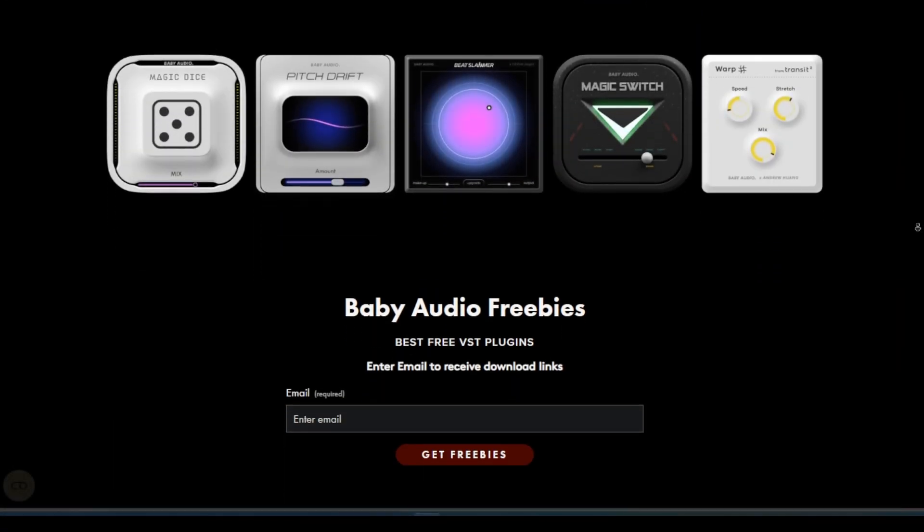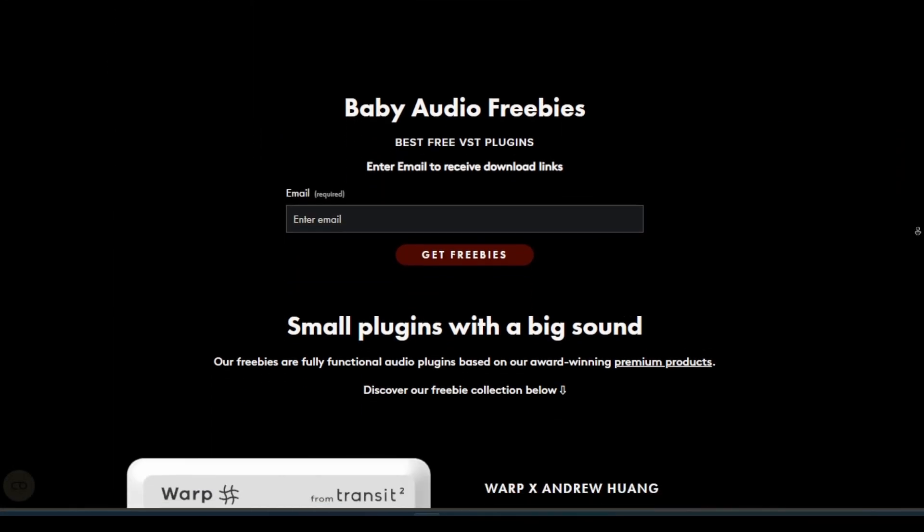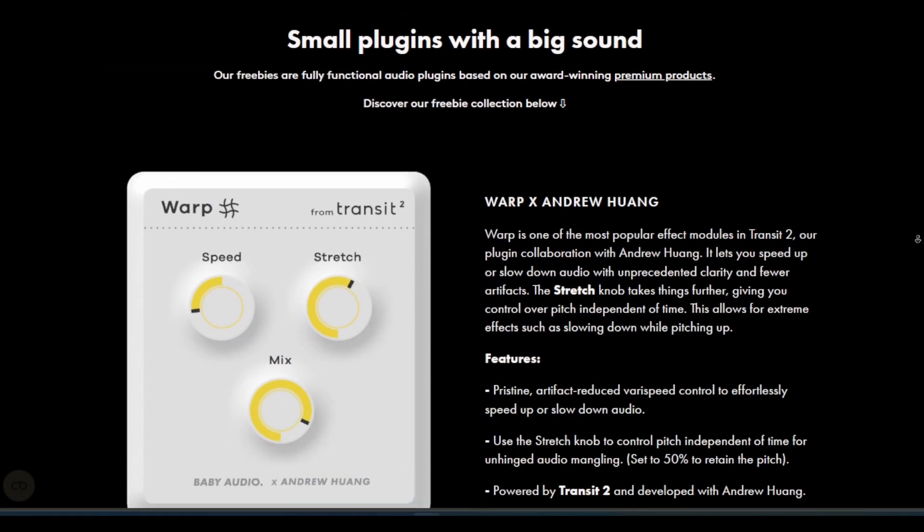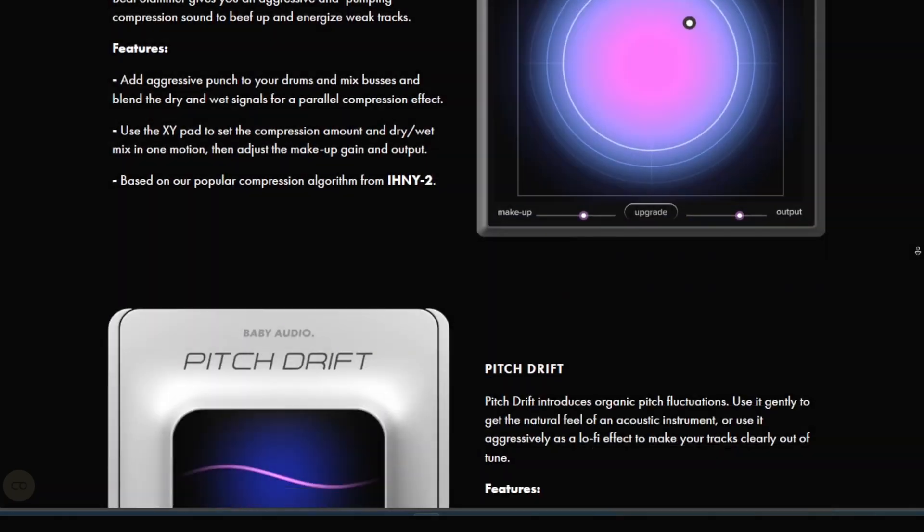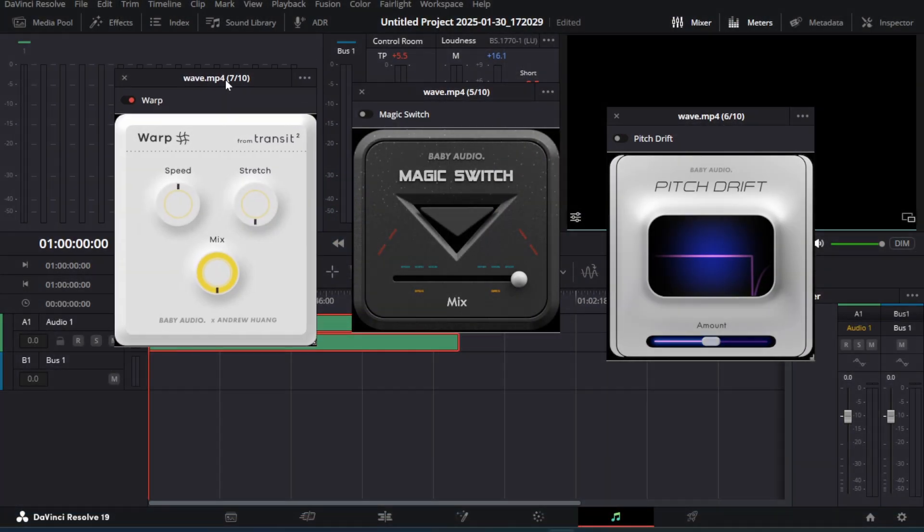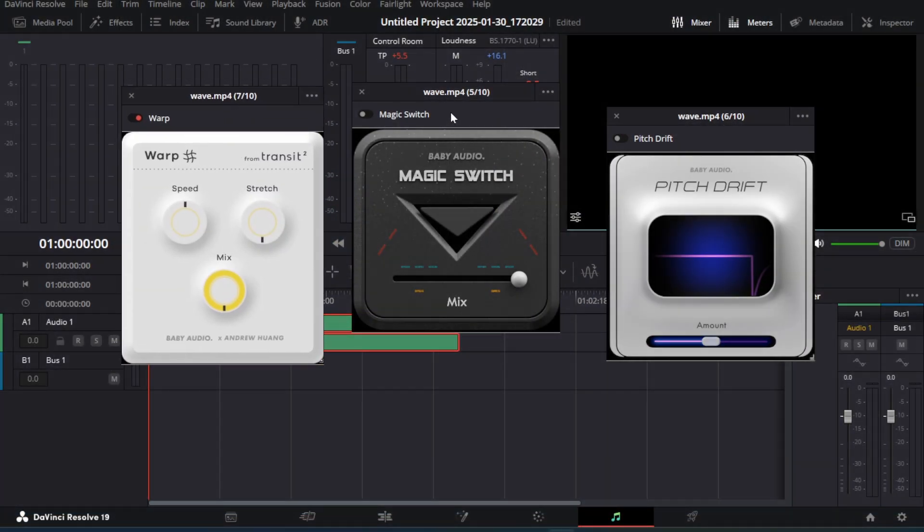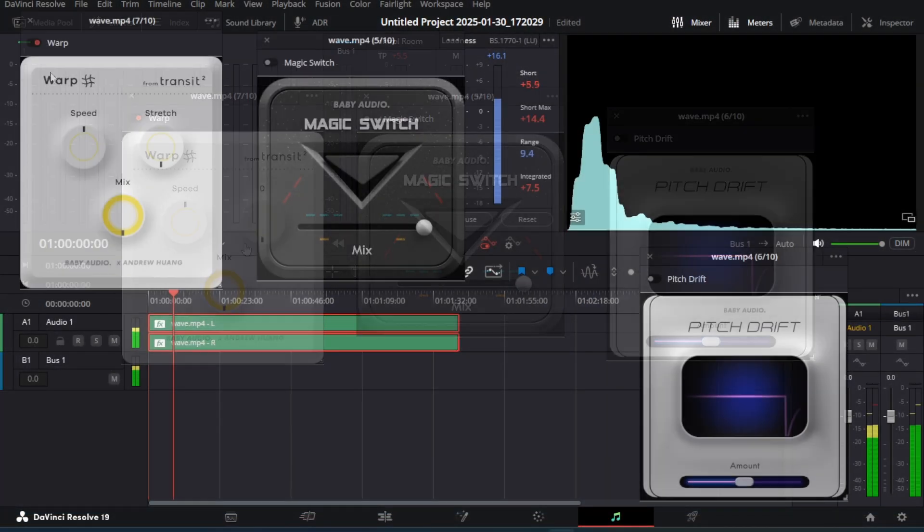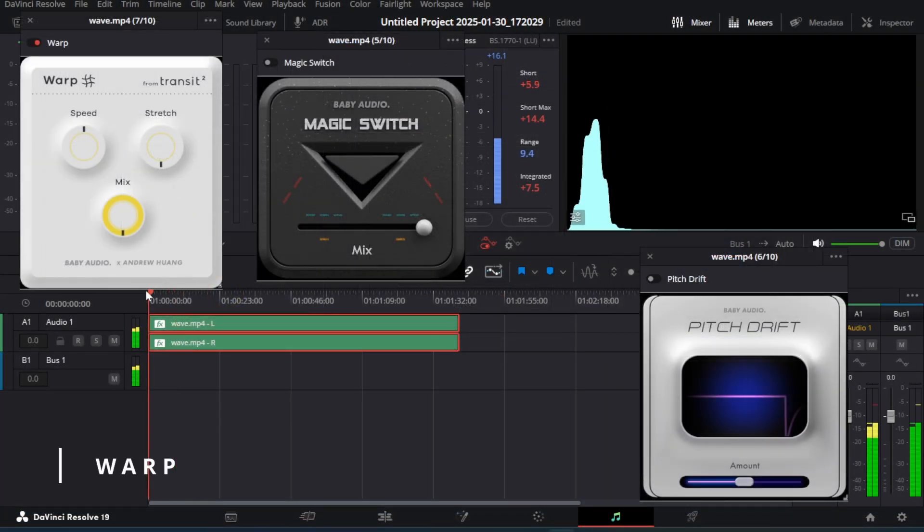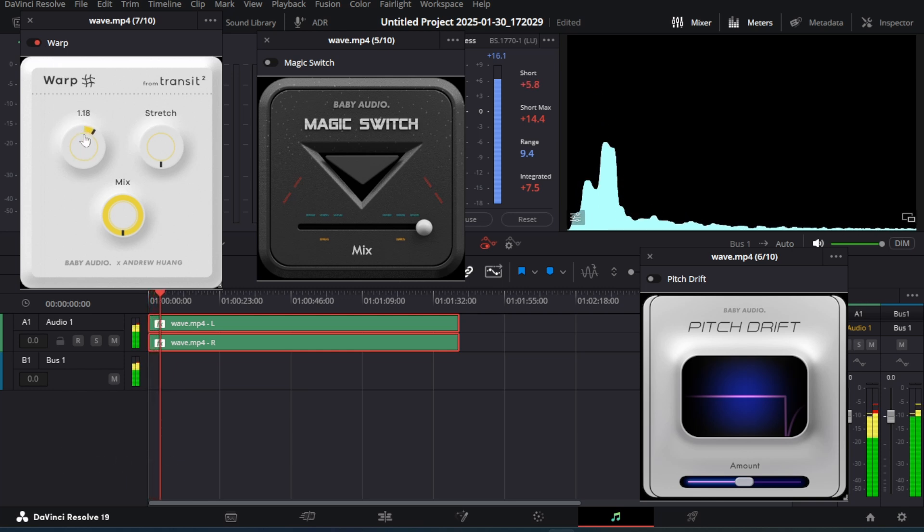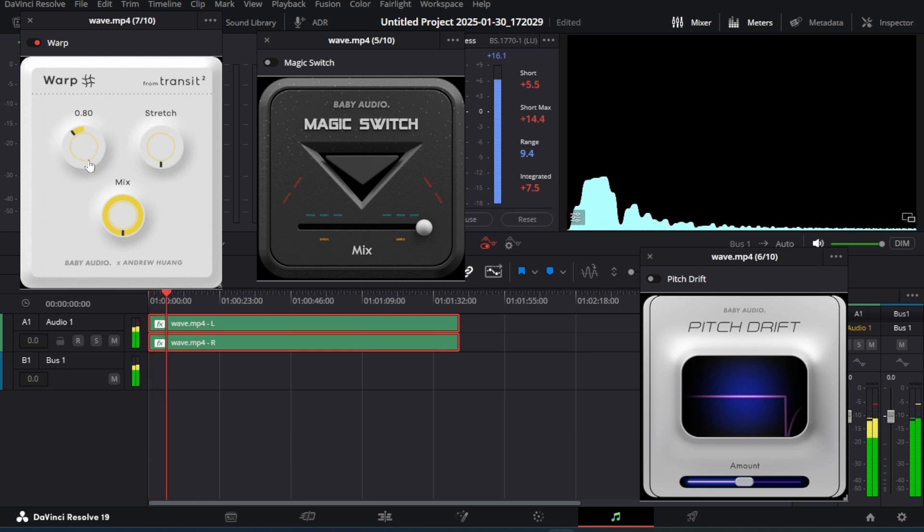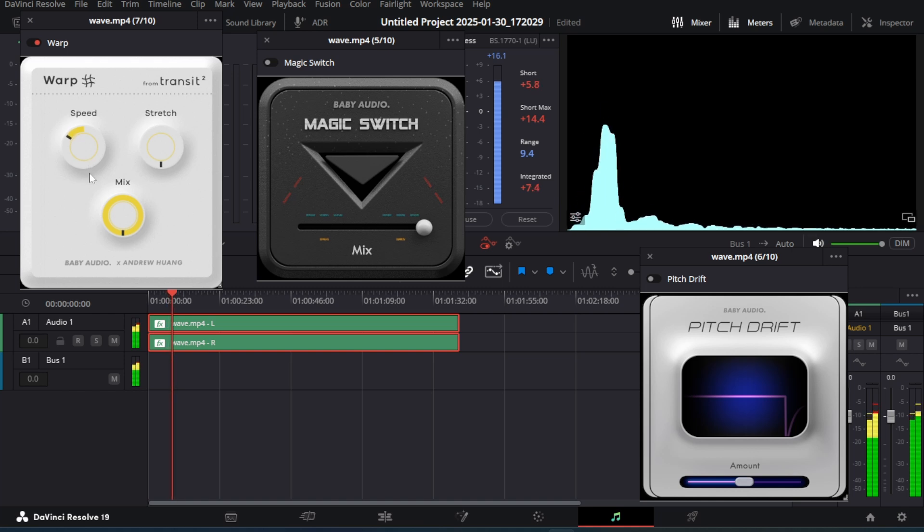Next we have 5 cool and free plugins by Baby Audio. I will show my 3 favorite ones. We have the Warp VST which can be used to change the speed of the audio. You can directly create slowed and reverbed songs using this.